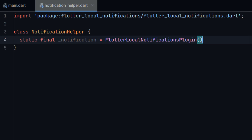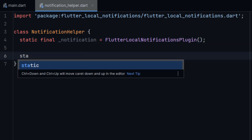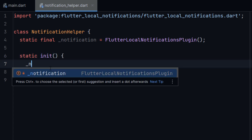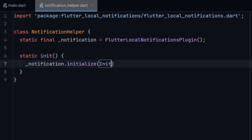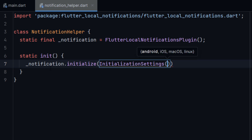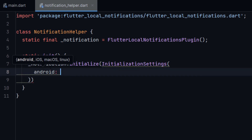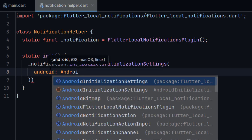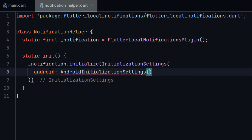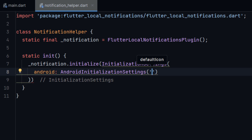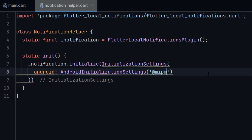First of all, I will create a static final private variable 'notification' and initialize it with FlutterLocalNotificationsPlugin. Then I will create a static function and name it 'init' in order to initialize notifications. Here I will write notifications.InitializationSettings, and inside this we will pass two parameters. One for Android: AndroidInitializationSettings. Here we simply need to pass our icon — the default icon for our notifications — at the path '@mipmap/ic_launcher'.